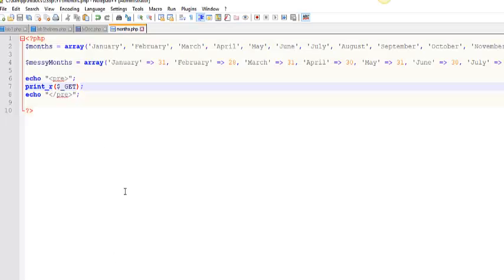So, between print_r, var_dump, and pre-tags, you should be able to now debug your arrays. Thanks for watching.